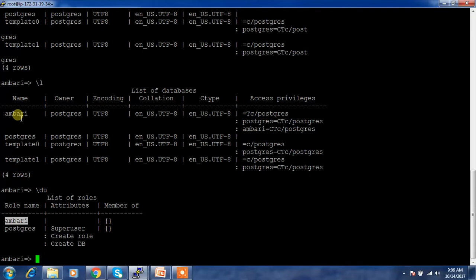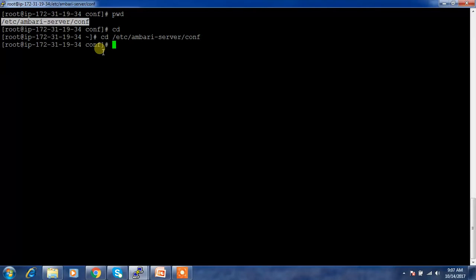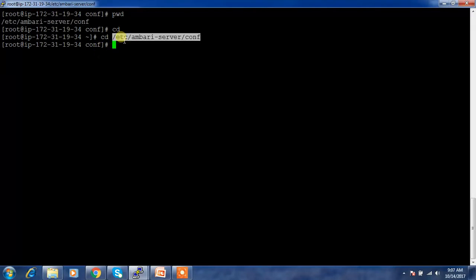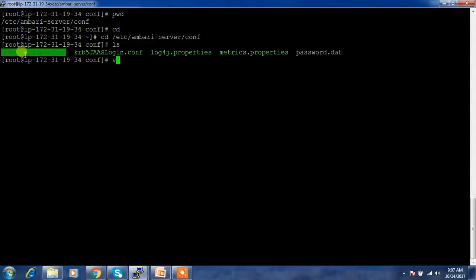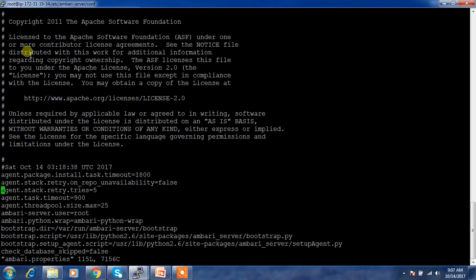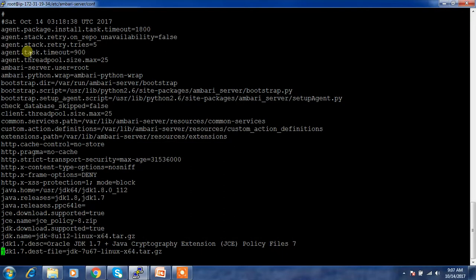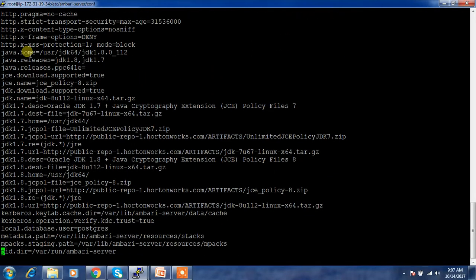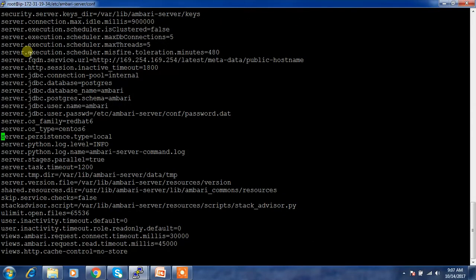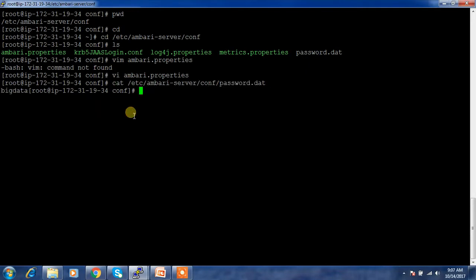If you don't remember the password details or the type of database you're using, go to the directory /etc/ambari-server/conf and open the ambari.properties file. Here you can see what database is being used, what host it's using, and the database schema name. The password is stored in a password file — in this case it's 'bigdata'. We use these credentials to take the backup.